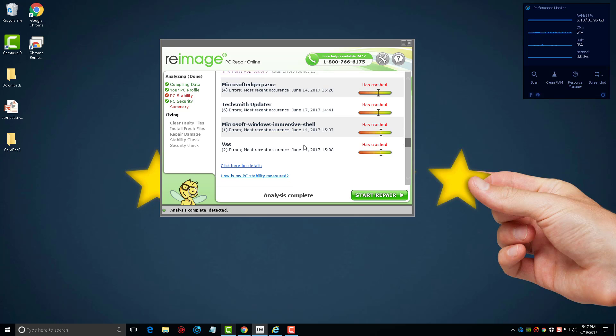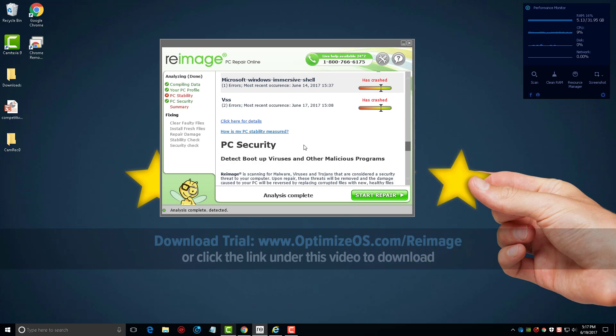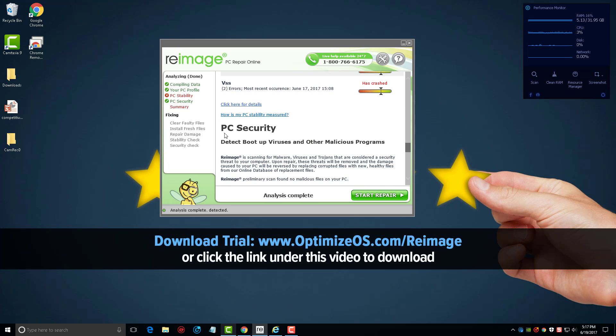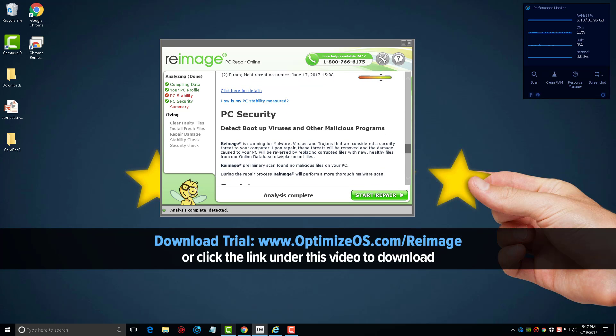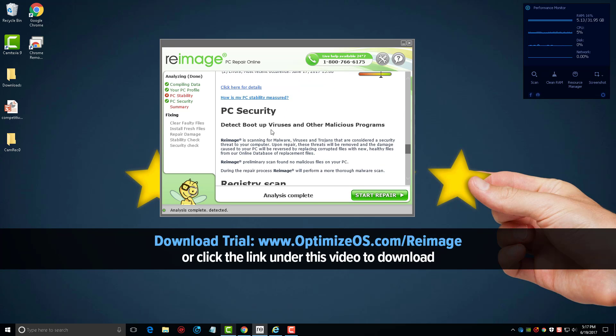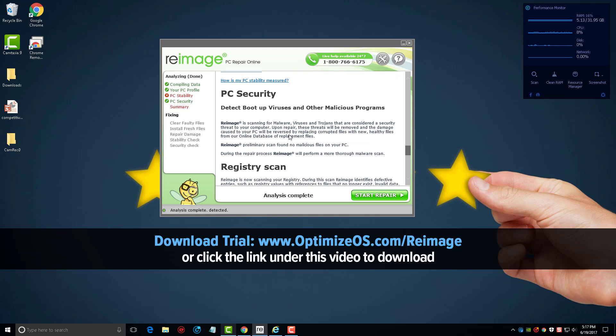And if you scroll on down here you're going to see PC security where it will detect viruses and other malicious programs including malware and Trojans.